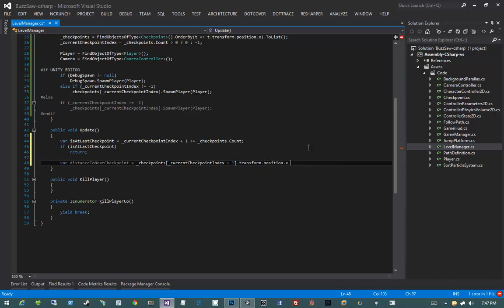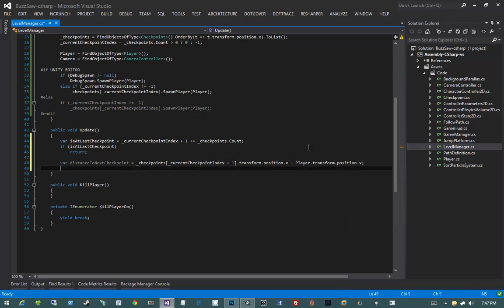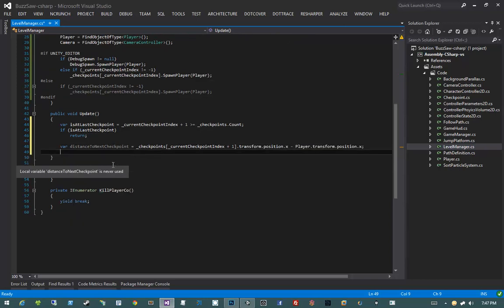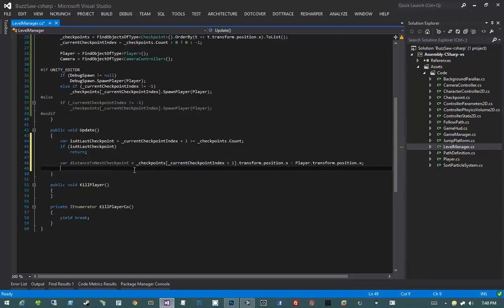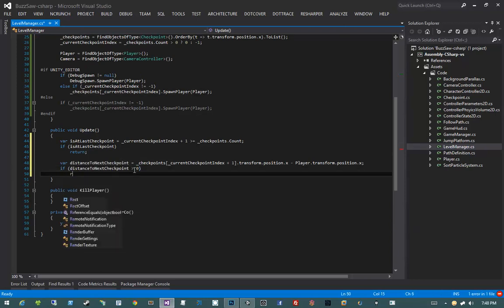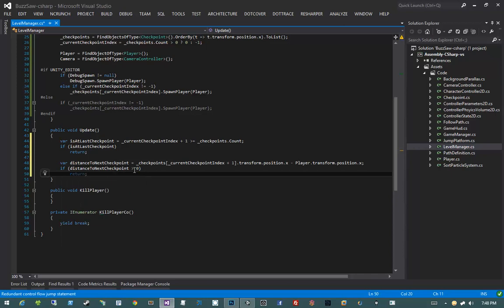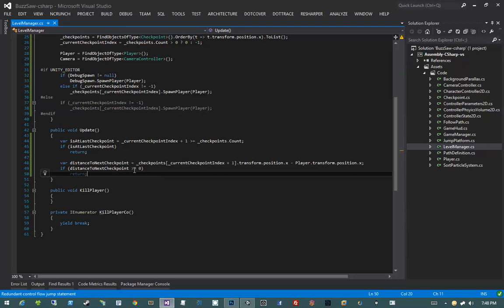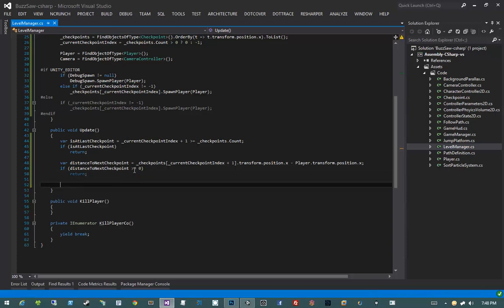If we are at the last checkpoint, we have nothing to do here, so I'll just return. Then I'll say: var distanceToNextCheckpoint equals checkpoints[currentCheckpointIndex + 1].transform.position.x minus player.transform.position.x. This will be a number indicating how far away on the x-axis our player is from the next checkpoint. If distanceToNextCheckpoint is greater than or equal to zero, we return — meaning we haven't hit the next checkpoint yet.